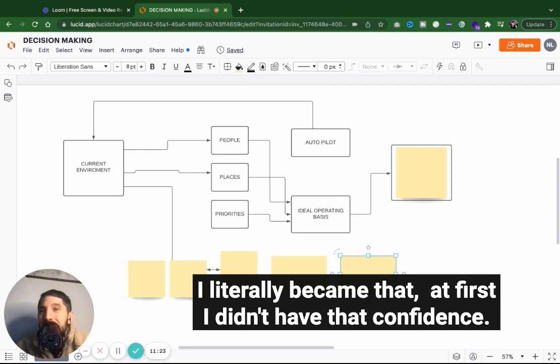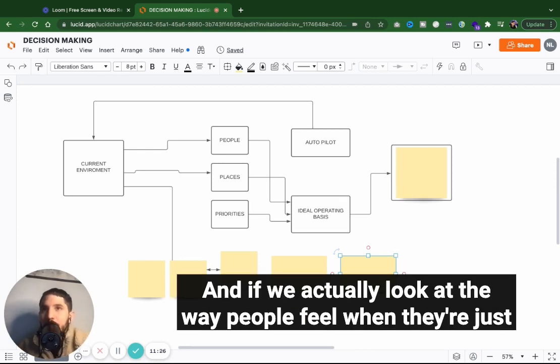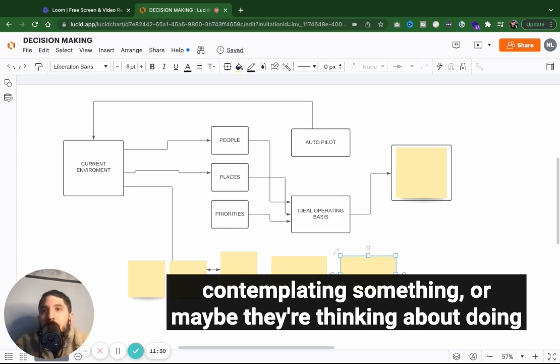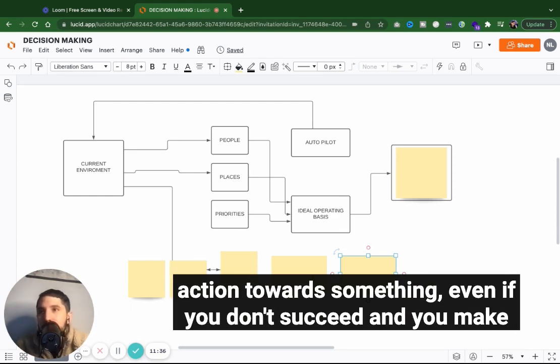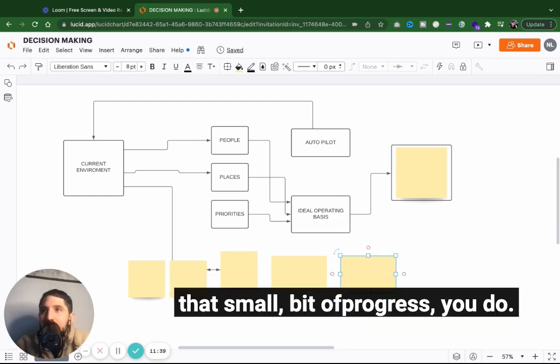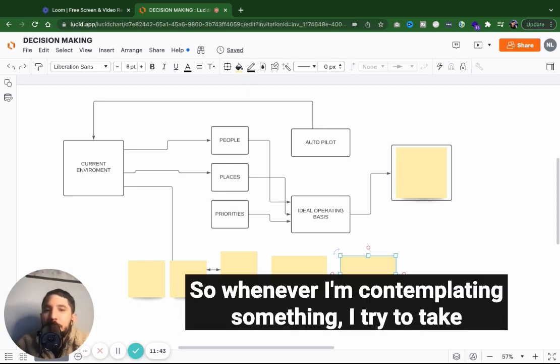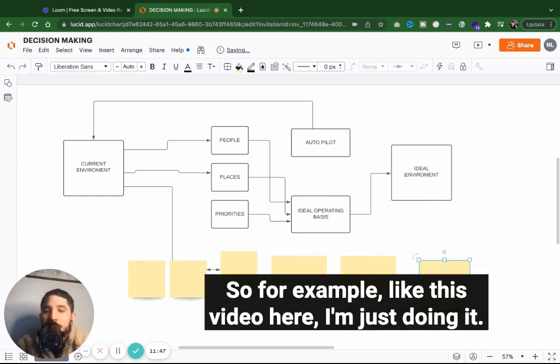At first, I didn't have that confidence. The actions can take you a long way. And if we actually look at the way people feel when they're just contemplating something or maybe they're thinking about doing something and then the way they feel when they're actually taking action towards something, even if you don't succeed and you make that small bit of progress, you do feel better. So whenever I'm contemplating something, I try to take action on it and just do it.